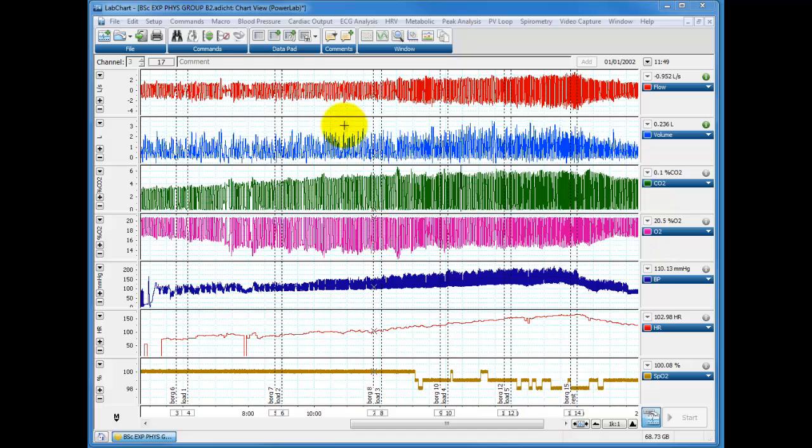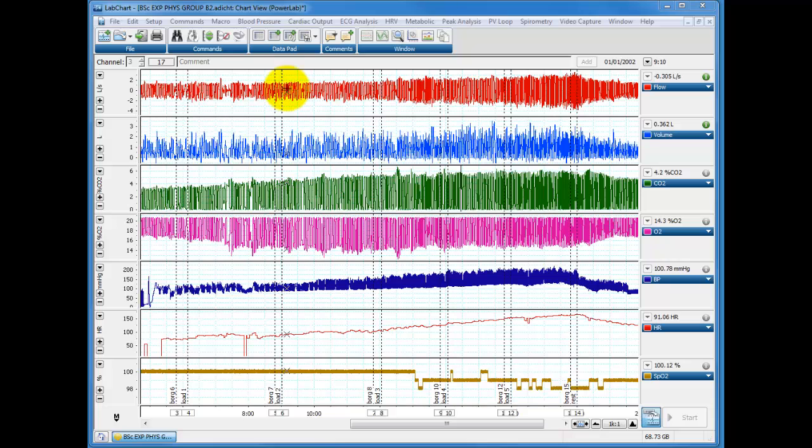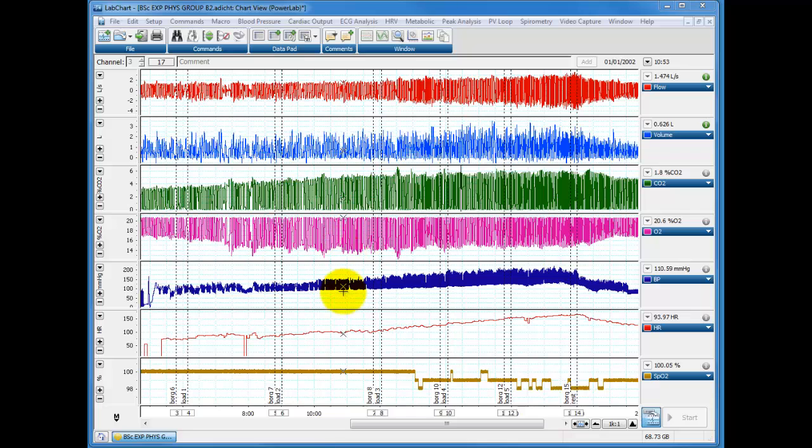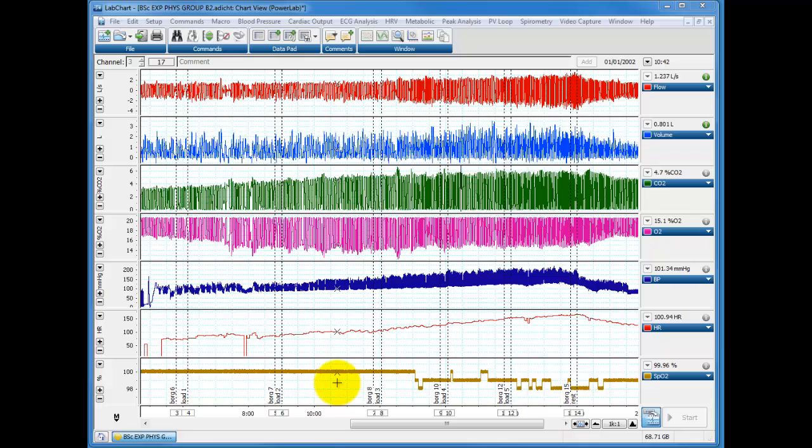Here we have the incremental exercise protocol we've been using for other analyses. We've got flow, volume from the respiratory pod, we've got CO2 and O2 from a Servomex, blood pressure, heart rate and SpO2 from Finopress, ECG and SATs meter respectively.